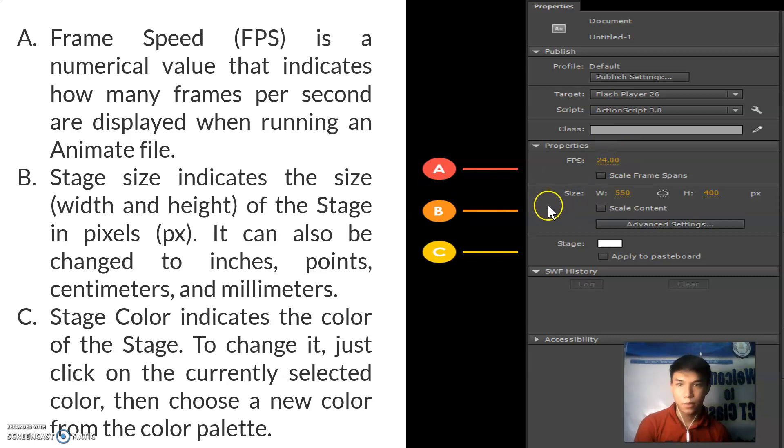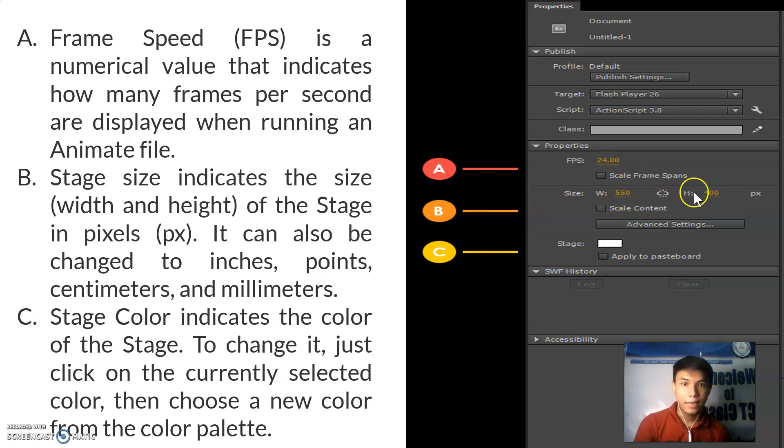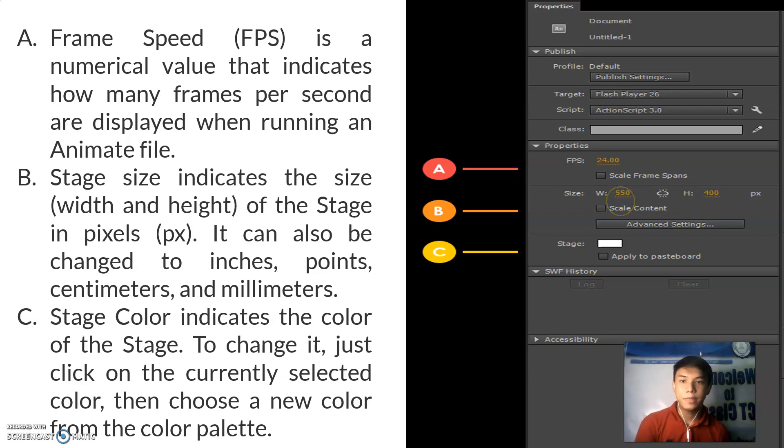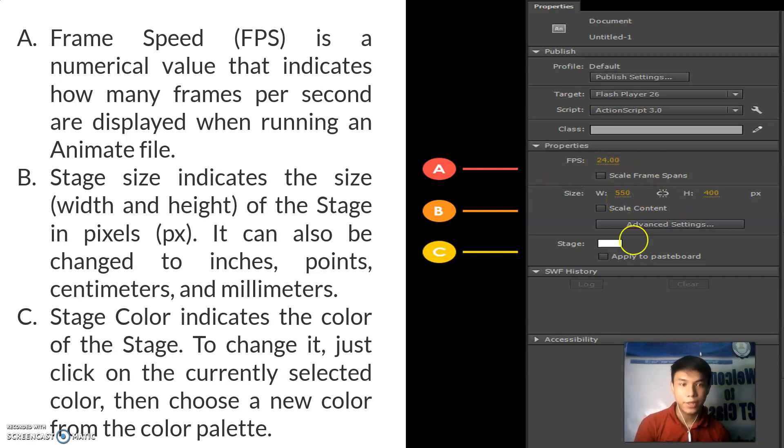This one is called the stage size. It indicates the size width and height of the stage in pixels or PX. It can also be changed to inches, points, centimeters, and millimeters.